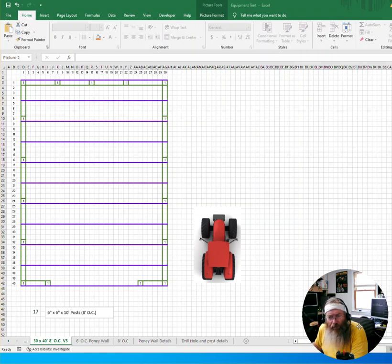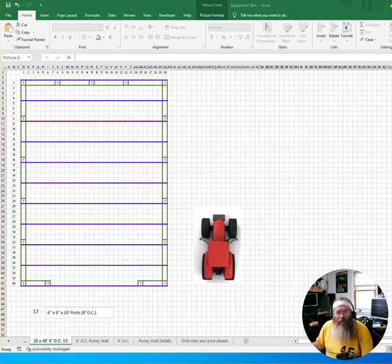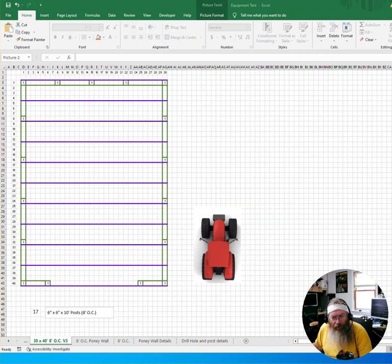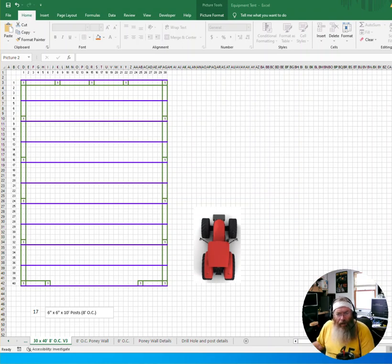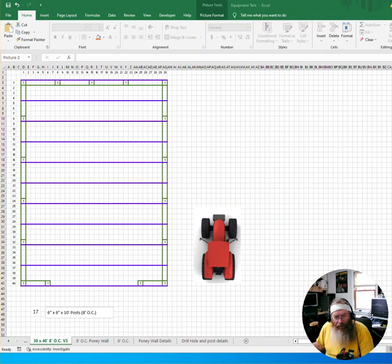All right, I want to go over this drawing a little bit here so that everybody understands what we're going to put up for the tent building. The correct size, and we may need to get grandpa to confirm this, but I think we're building a 30 by 40 foot building.